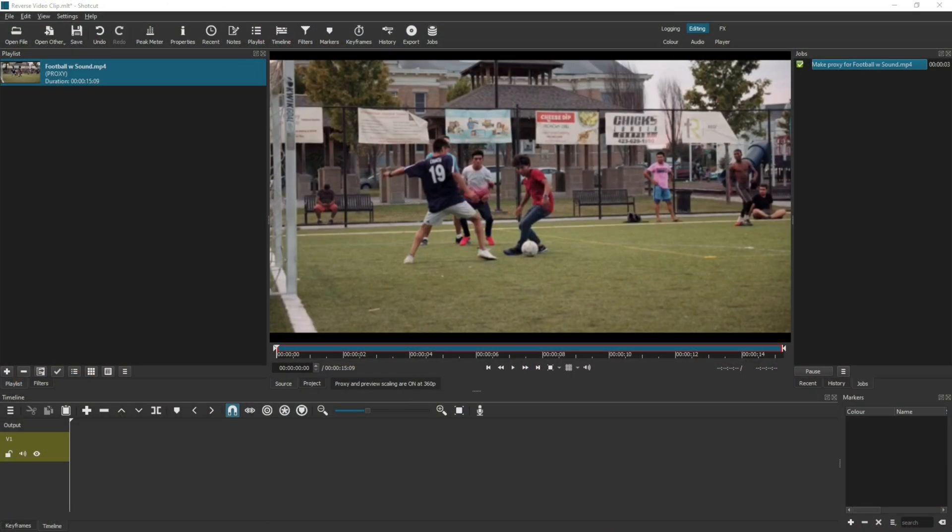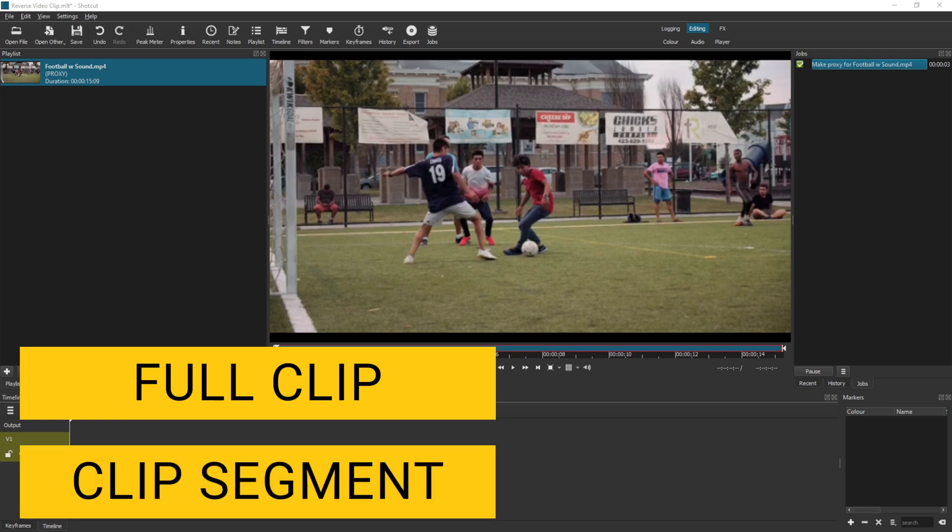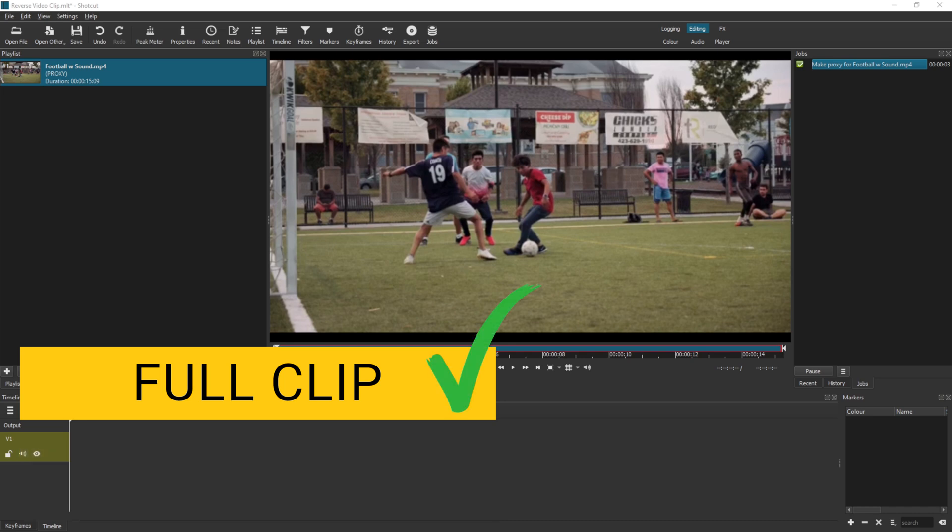There are two ways to approach reversing a video in Shotcut. The first is to change the full clip into reverse and the second is to change just a small segment of the clip. Generally speaking, a small segment would already be in the timeline and edited in some way and then you just want that small segment to be reversed. We're going over both of those scenarios in this tutorial and we're starting by reversing the full video clip.